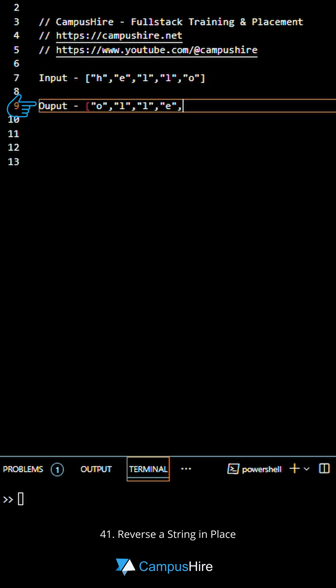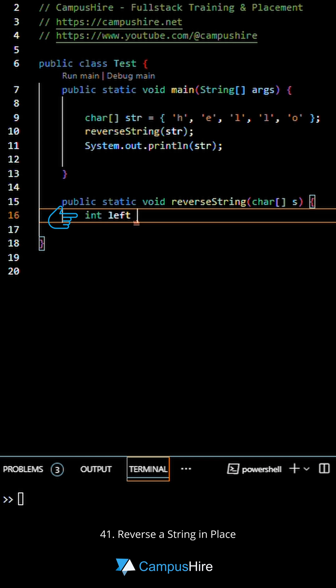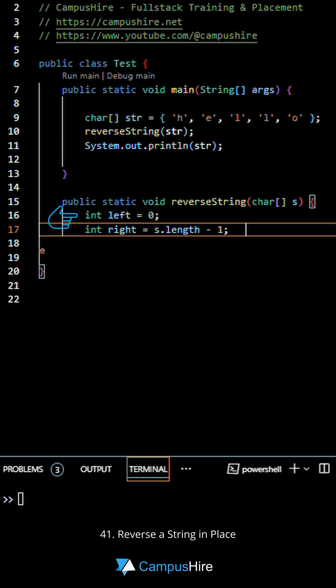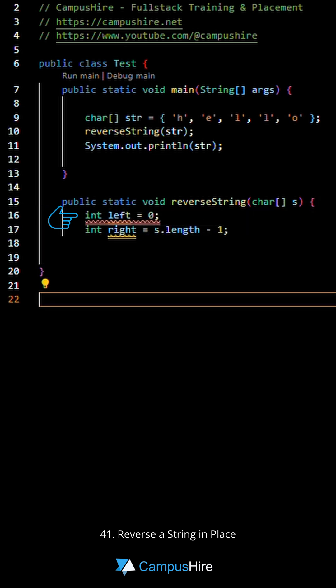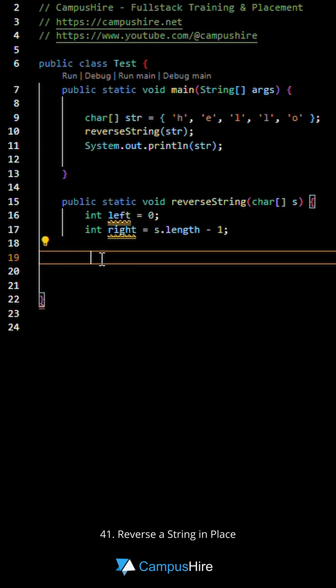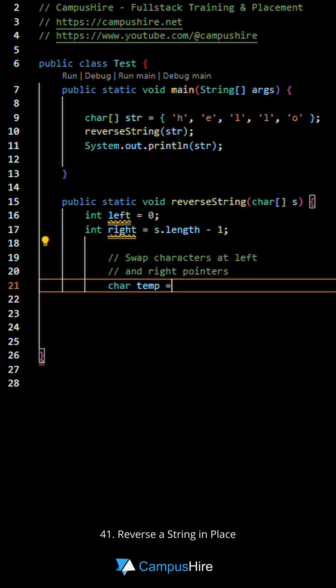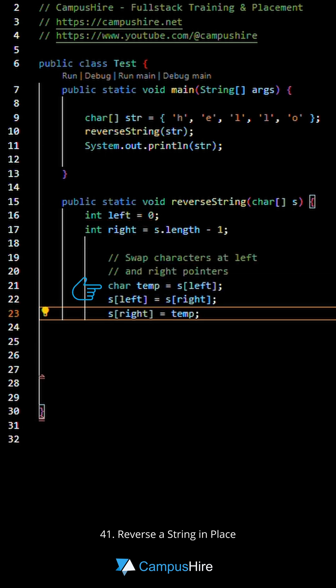This can be easily achieved with a two-pointer approach. Have two pointers called left and right. The left points to the first character and right points to the last character. Swap characters at the left and right pointer.